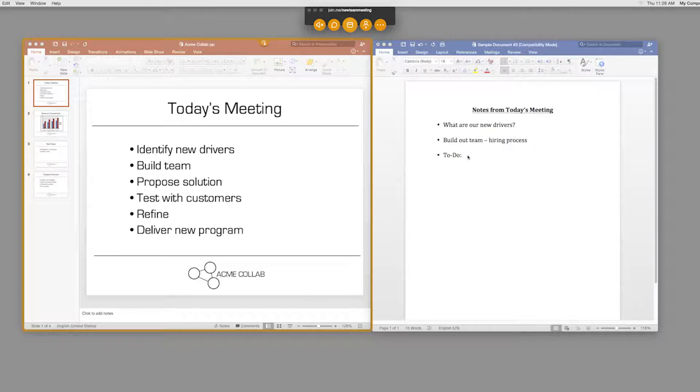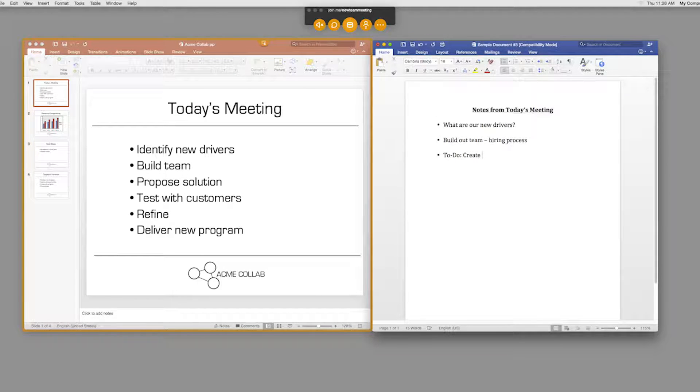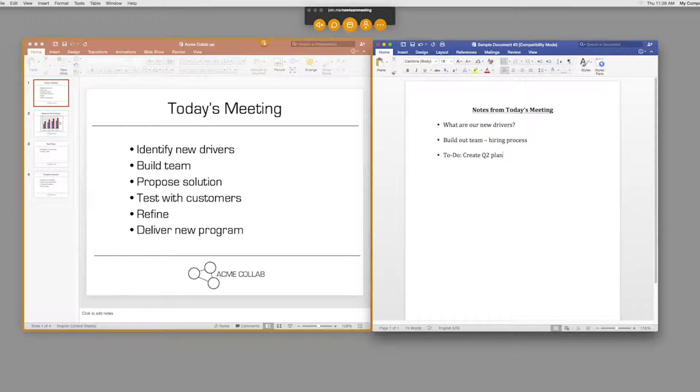By the way, you can still work on any document that is not being shared. Take notes. Make edits. Nobody will see it.